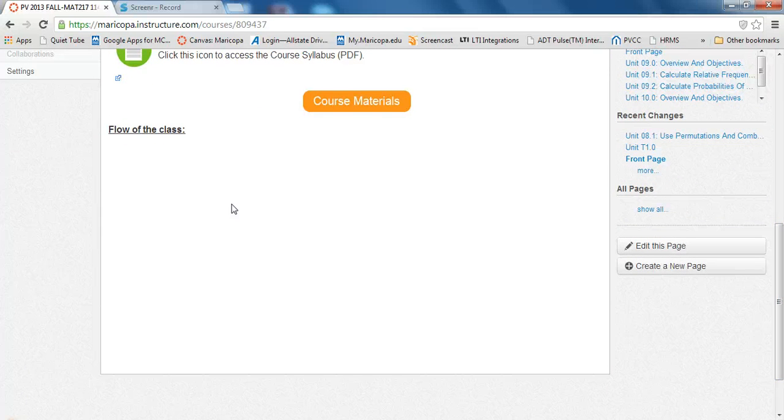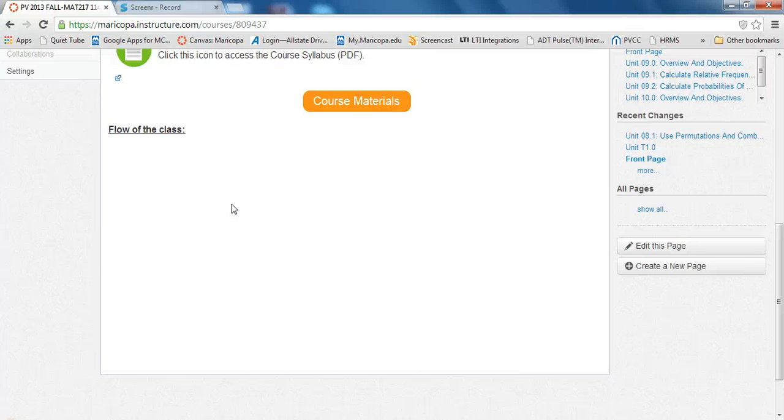It looks like something got changed inside of either Canvas or inside of the web browsers themselves. But something is making the videos in Canvas not play nice.